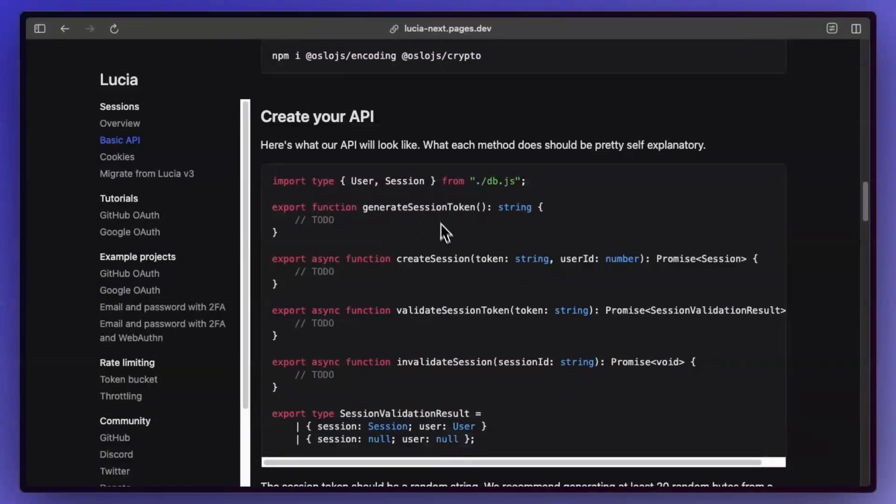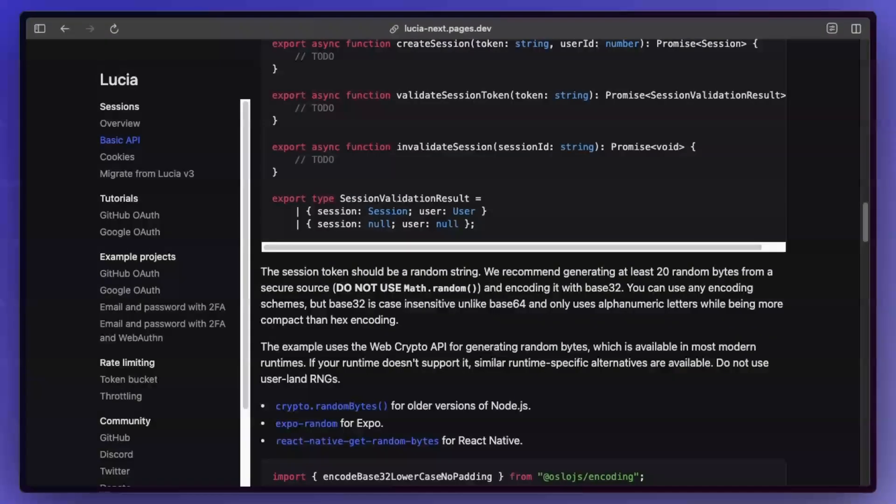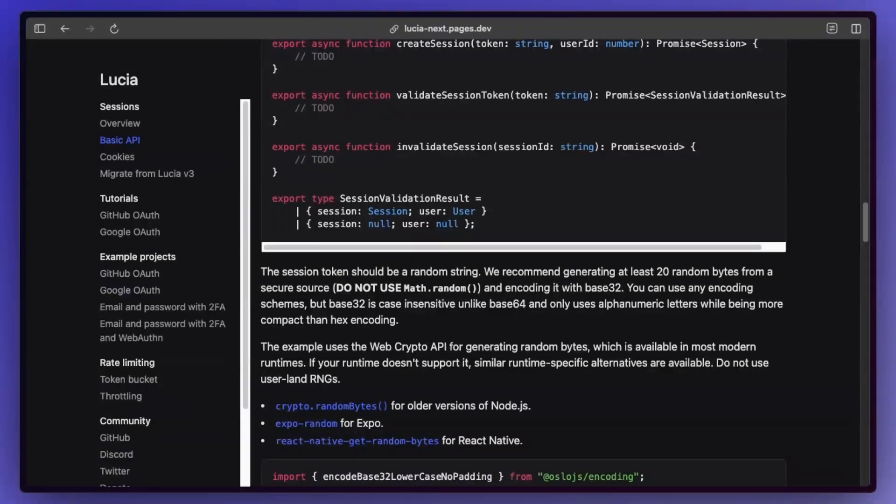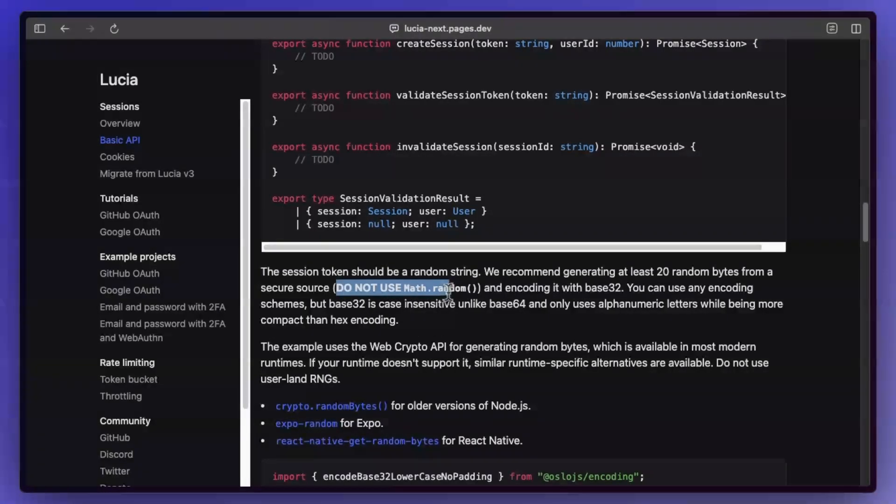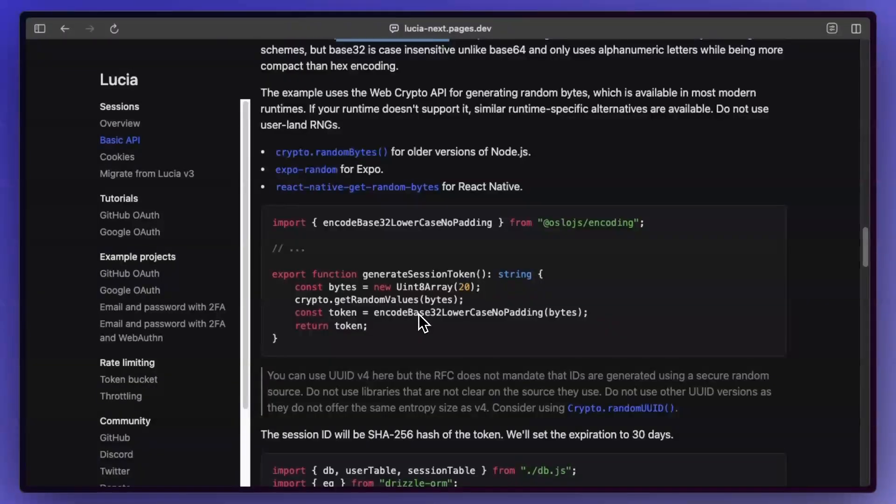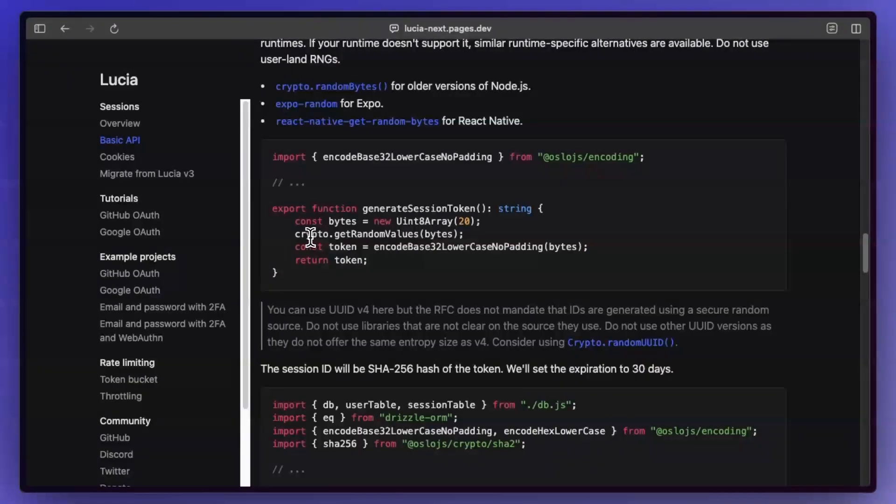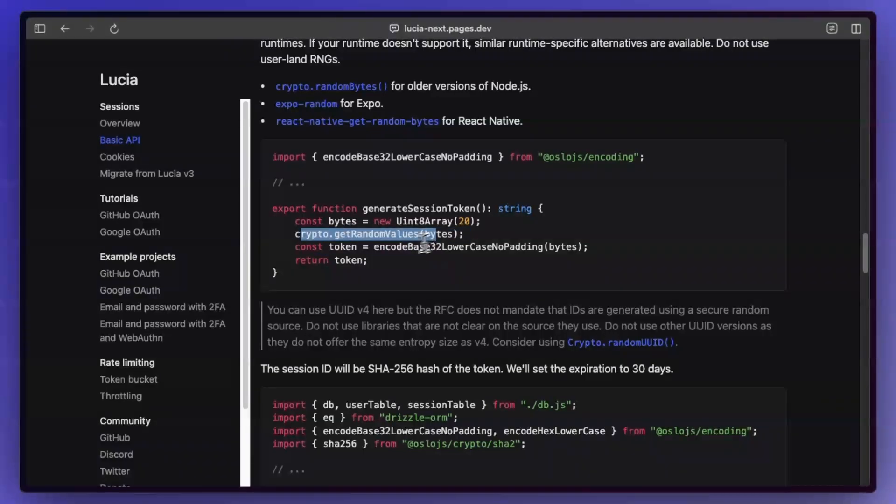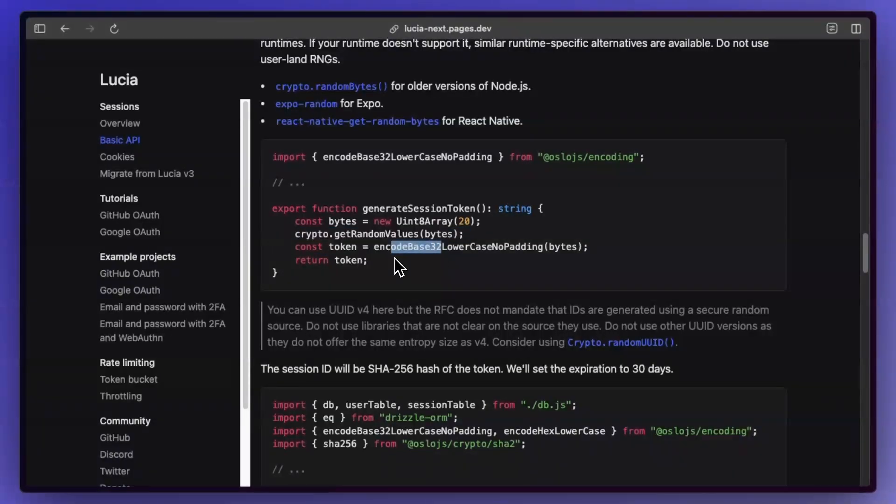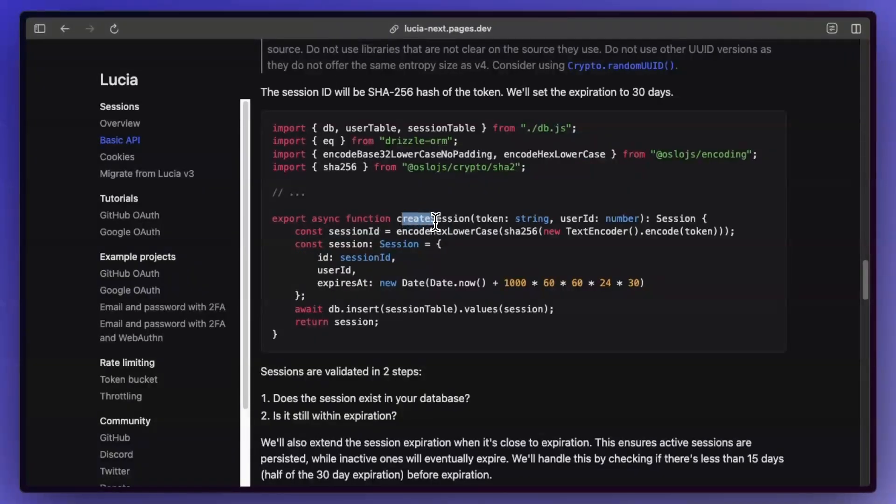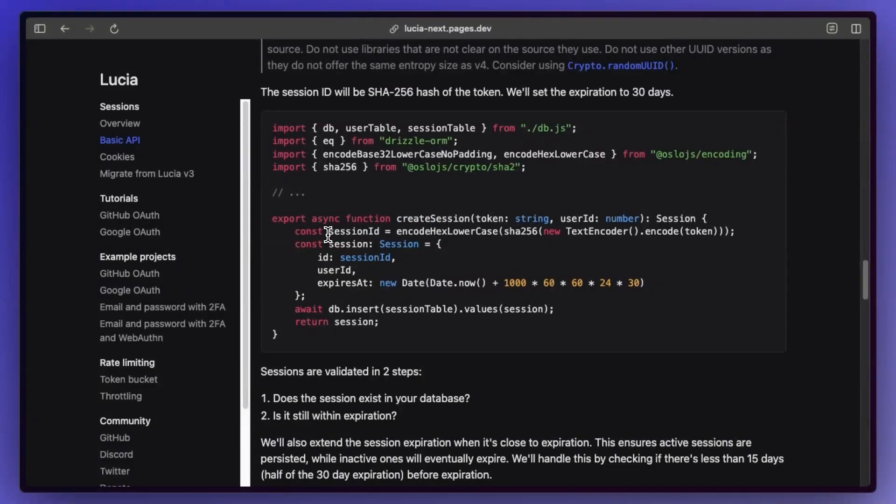So generate session token, create session, validate session token, and invalidate session. Definitely read through everything here—there's a lot of background information that you need on how auth is supposed to work. So for example, you're not supposed to use Math.random because it's not actually random, and there's a lot of other downsides as well. But for example, for generating a session token, pretty straightforward: you just generate that random value and then you base32 encode it and that's your token.